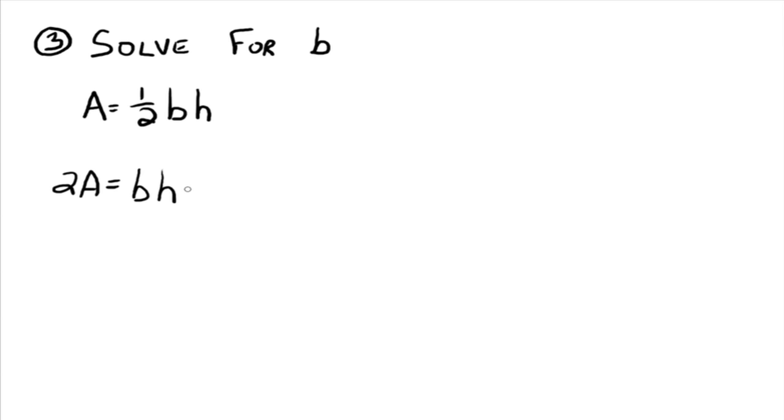And then in order to isolate b, you just divide both sides by h. And there you go.